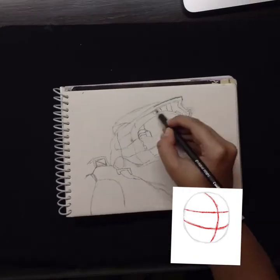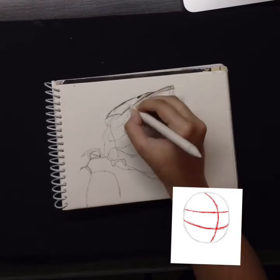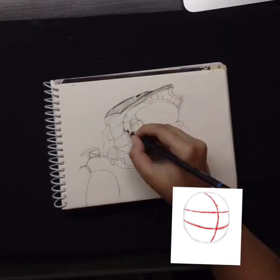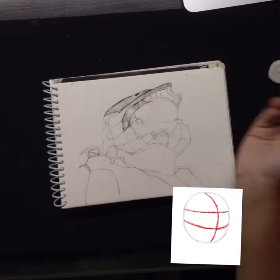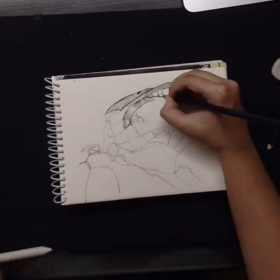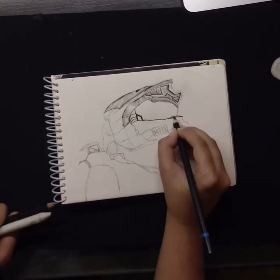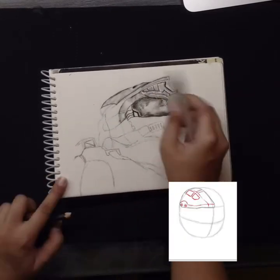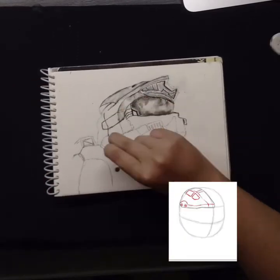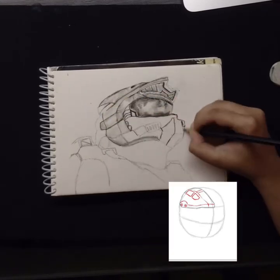The top part should be the biggest, the middle a bit smaller, and the bottom the smallest. Don't worry about the measurements being exact. Divide these sections into further more sections, then draw a few shapes and lines inside these for extra detail.